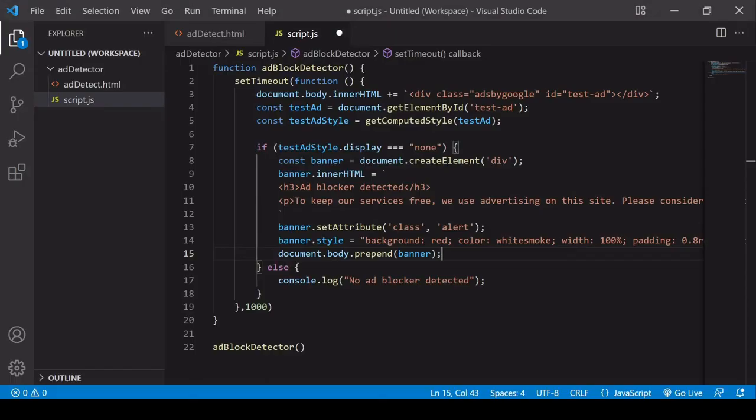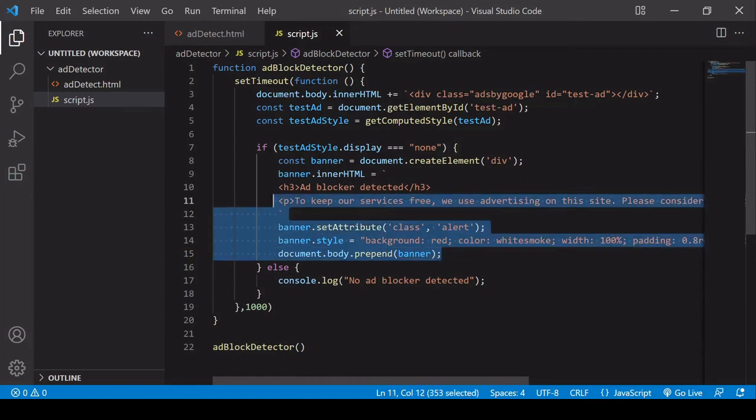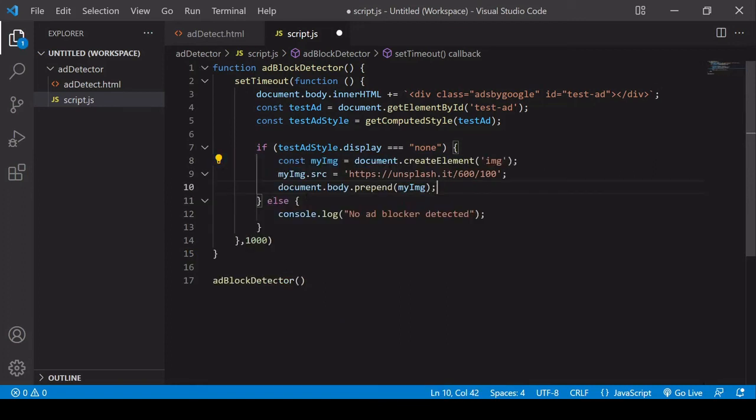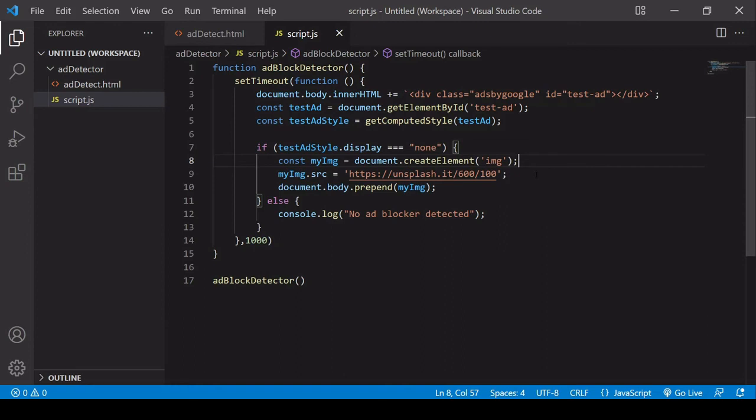What I'm going to do here is just copy and paste in a very simple solution. So I'm not using my own banner ad here. What I'm doing is I'm creating an image element, I'm setting the source, and then I'm prepending that to my page. Now because this isn't an ad it is going to display on my page even though I'm running an ad blocker. So I'm going to upload this to the server now.